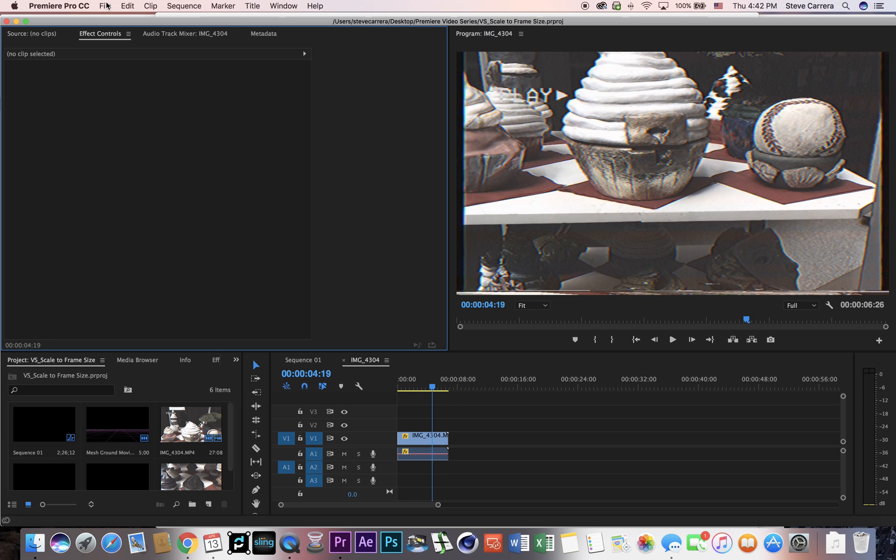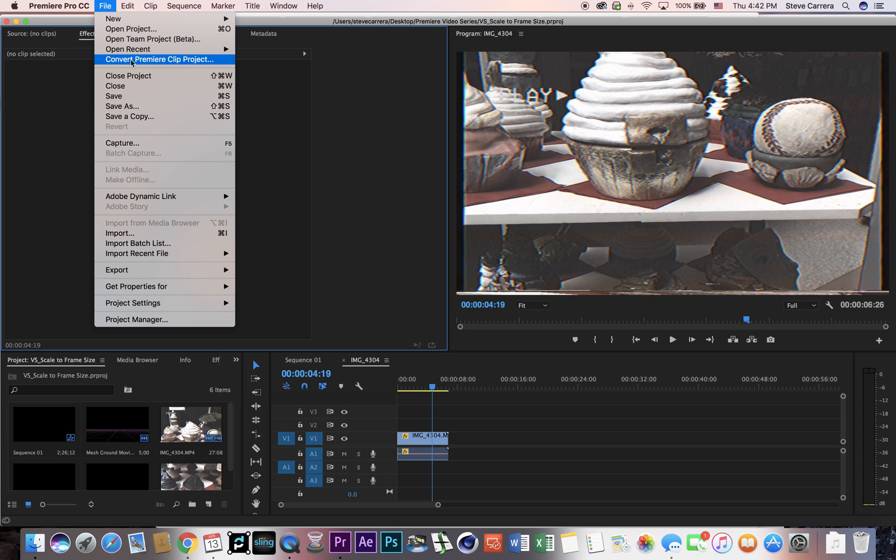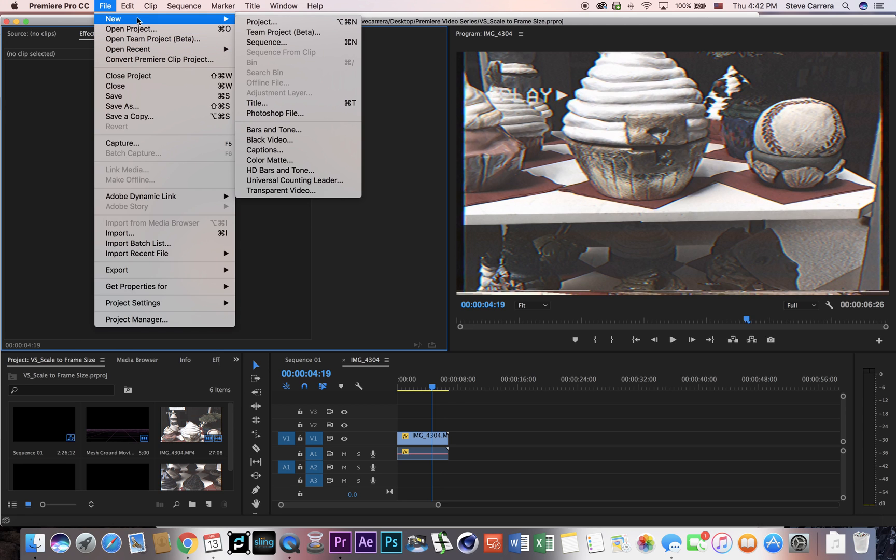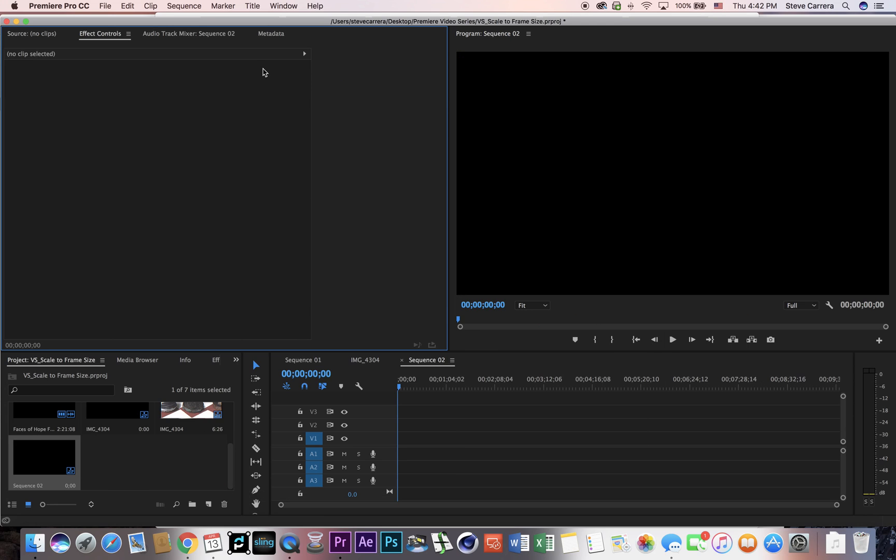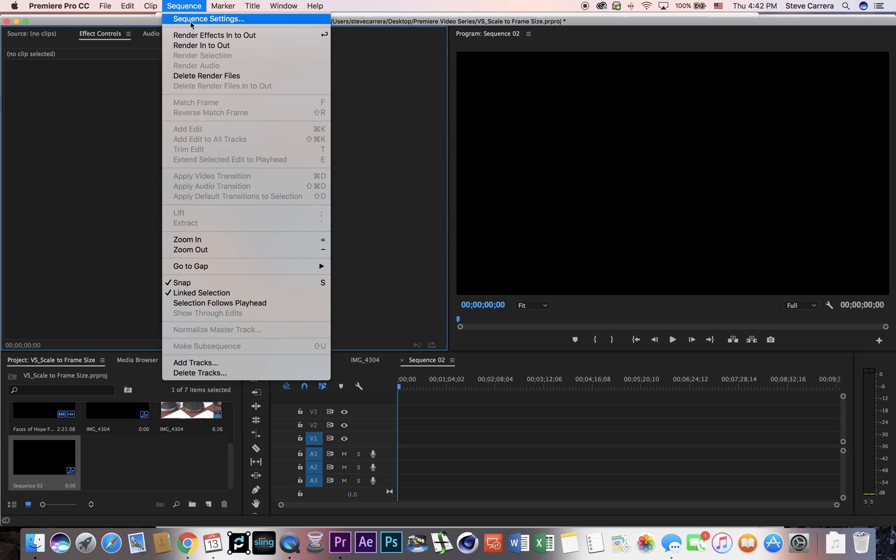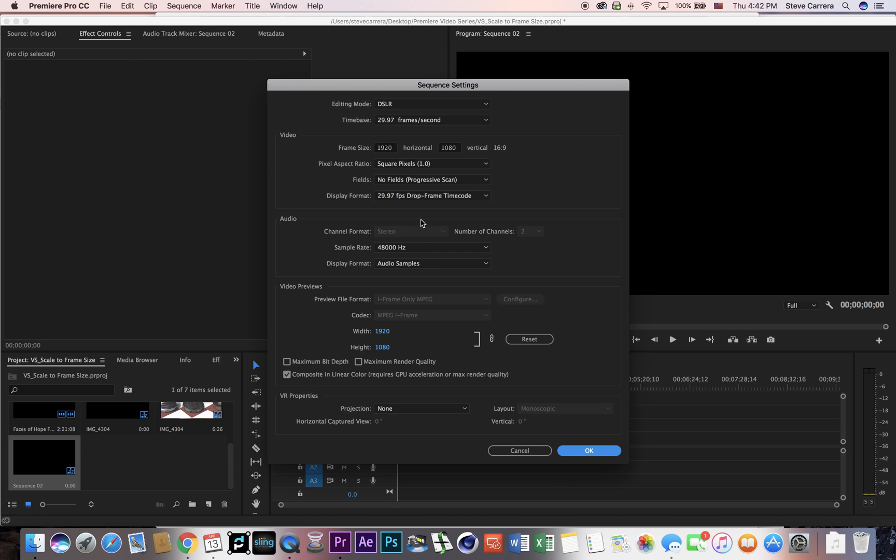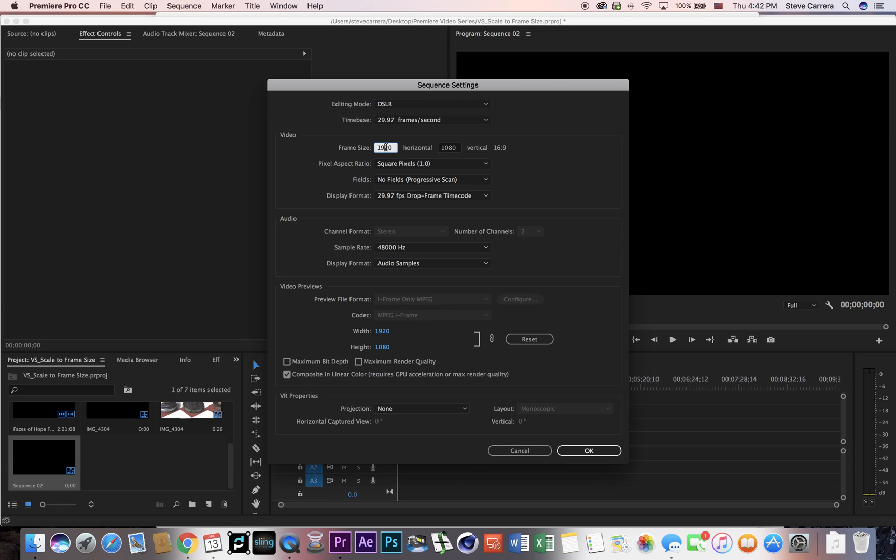So if you go to file, create new sequence, just pick anyone. Then what I'm gonna do here is go to sequence settings and change it to 640 by 640. I'm gonna leave everything the same.